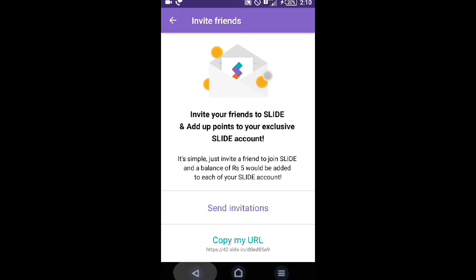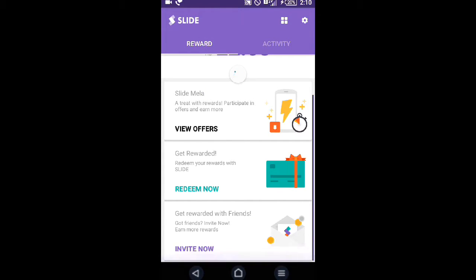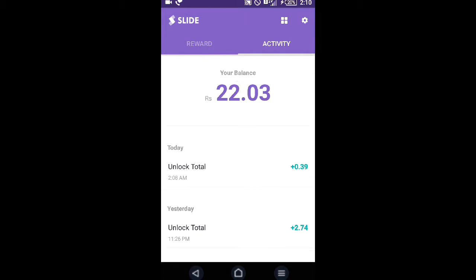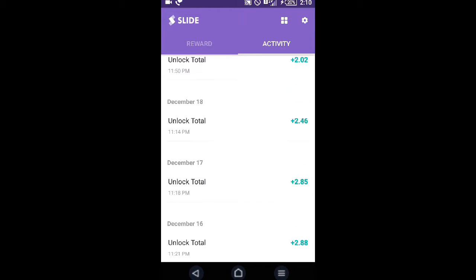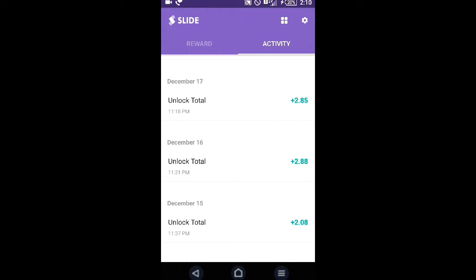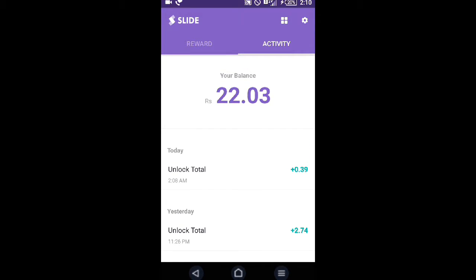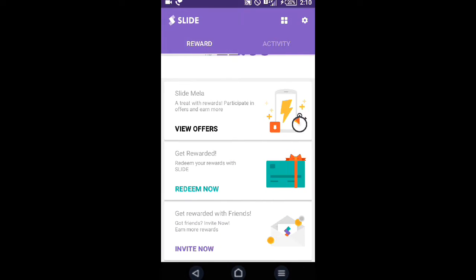This is my Slide app. Every time I open my lock screen, I get money. This way I easily earn money. Now this Slide ad is over.